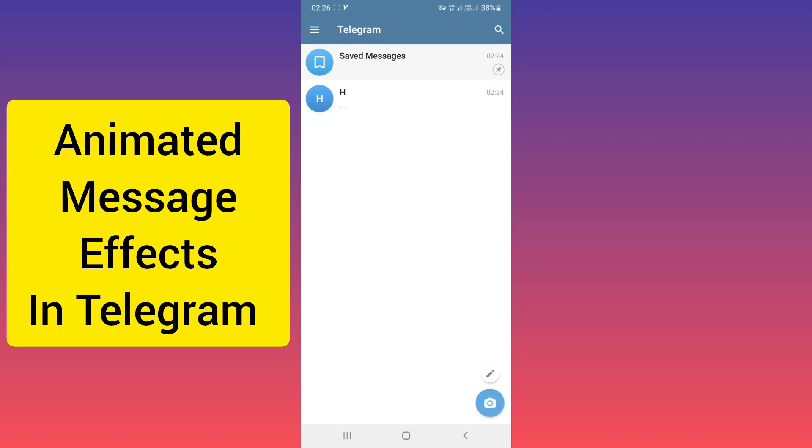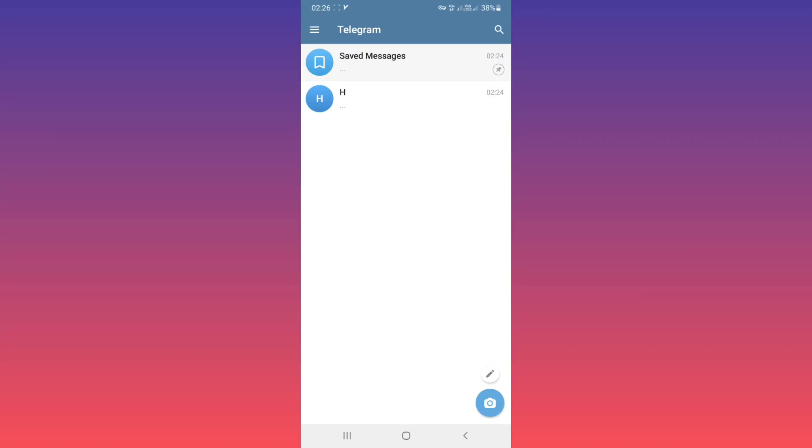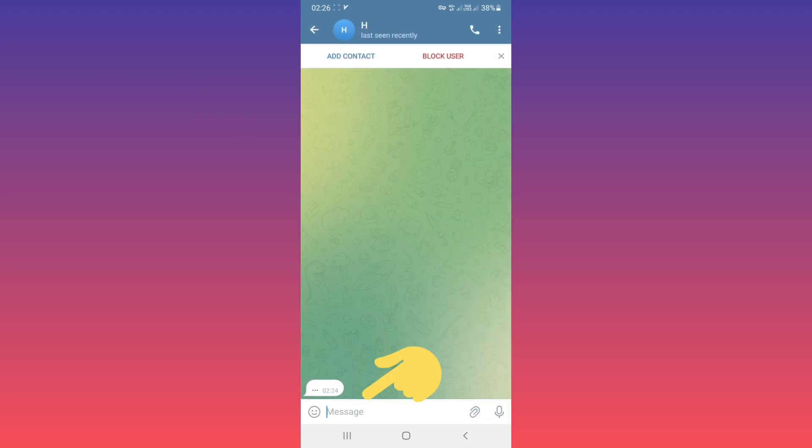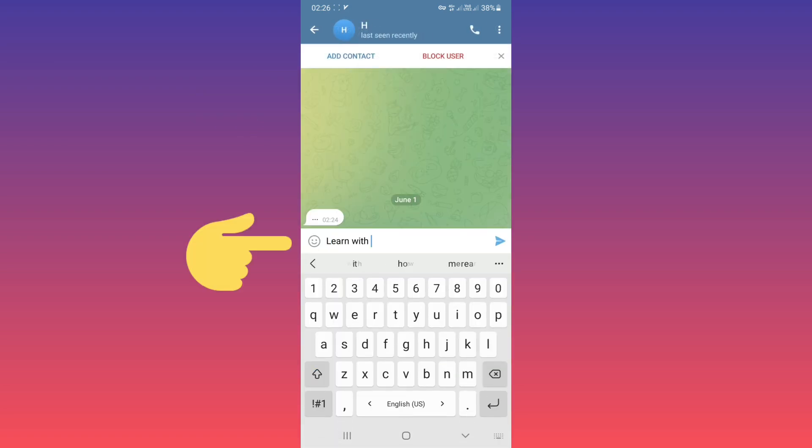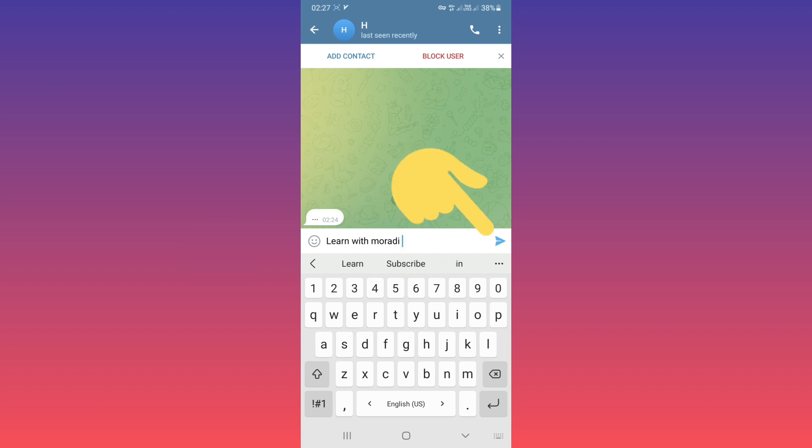Hello everyone. First, update your Telegram and open any chat you want. Write your message, for example, then tap and hold on the send button.